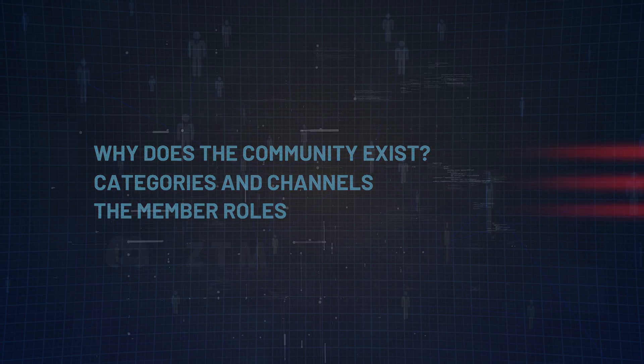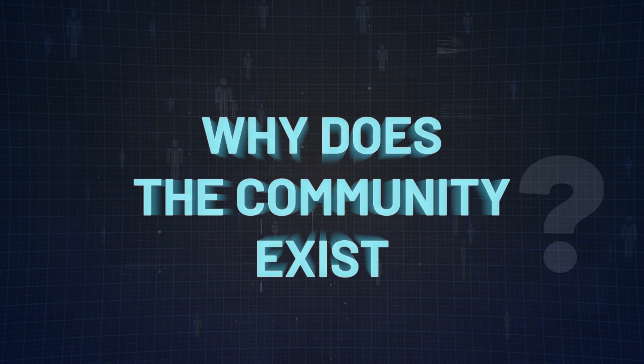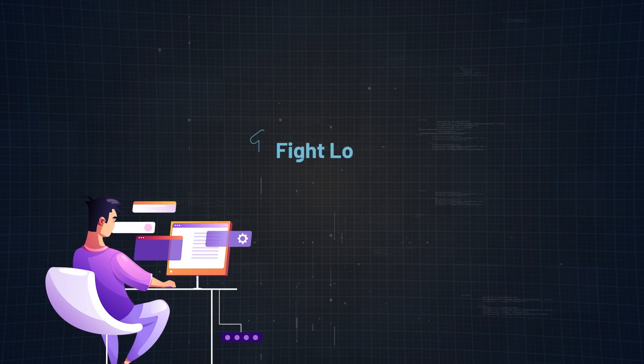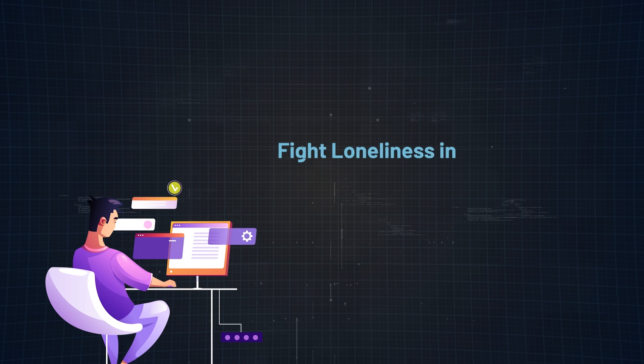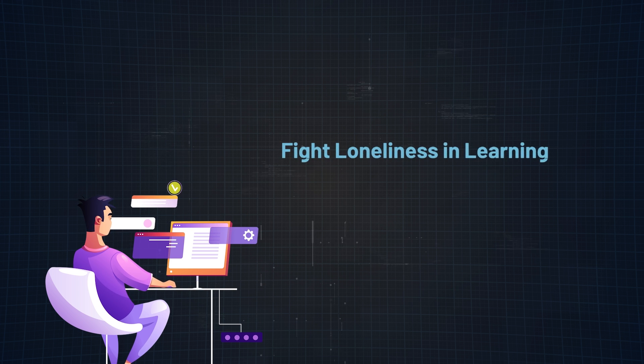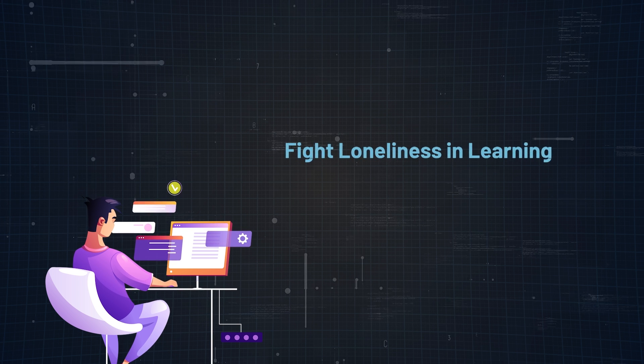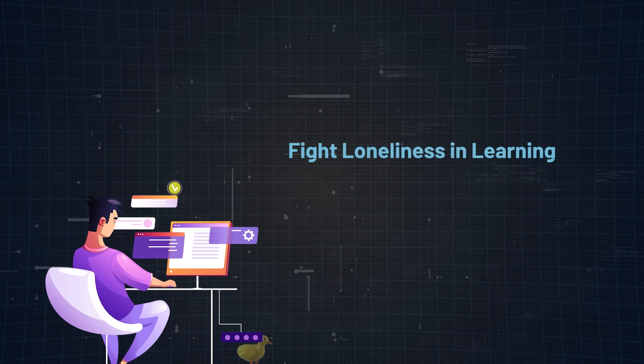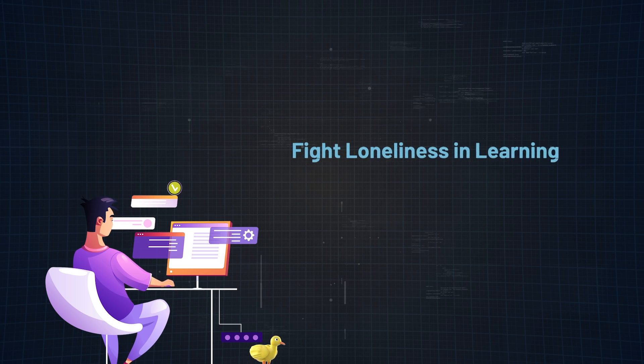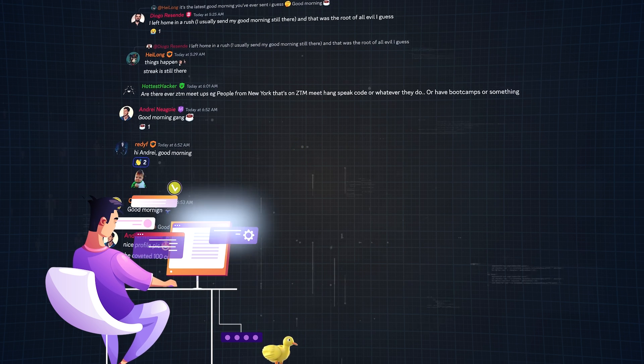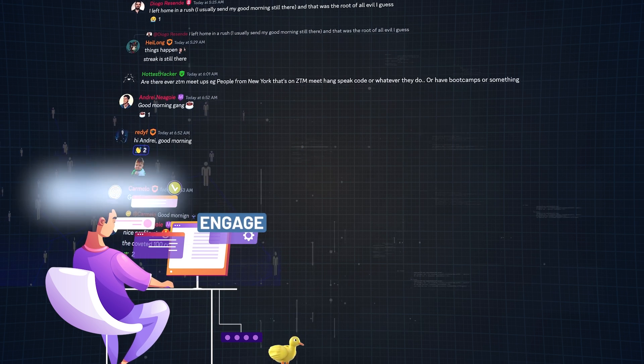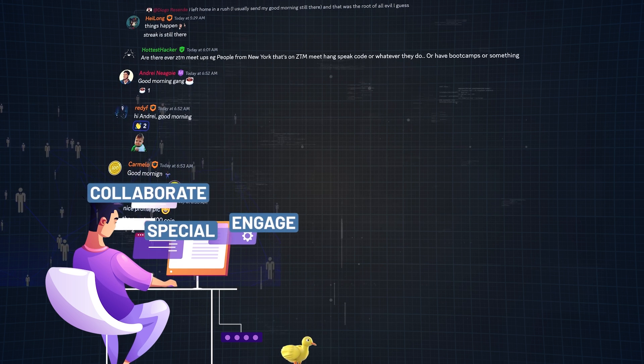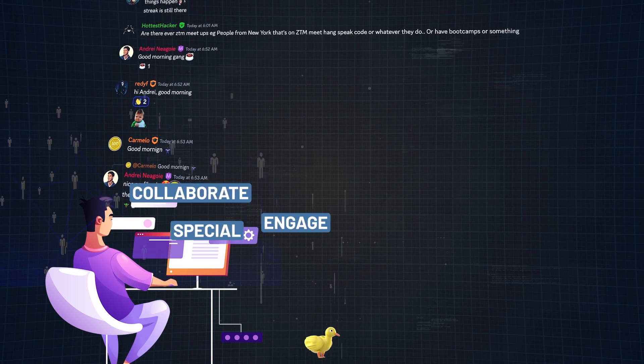So before we jump right into the ZTM Discord server, why does it even exist? Reason number 1, to fight loneliness in learning. We created the community as an antidote to solo studying because let's face it, talking to your rubber duck debugger gets old pretty fast. It's a place where learners can engage, collaborate, and feel like they're part of something truly special.